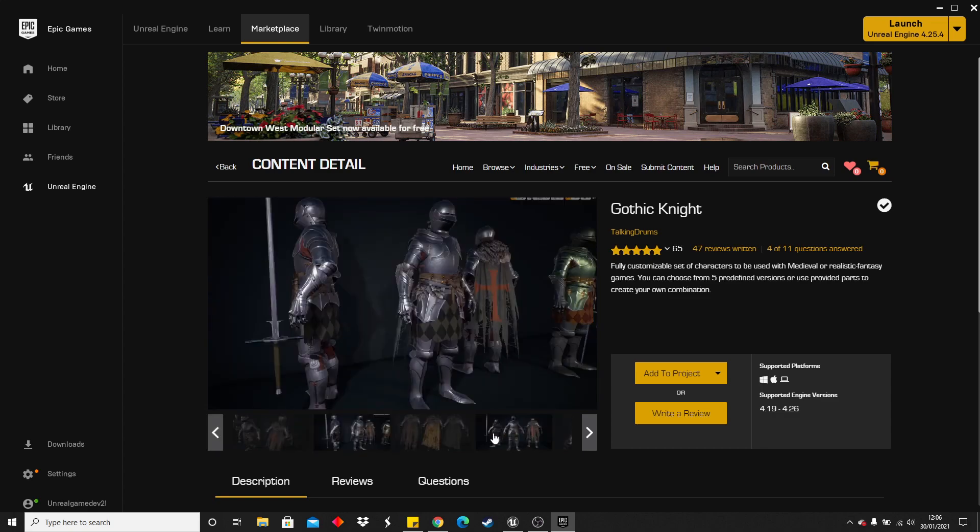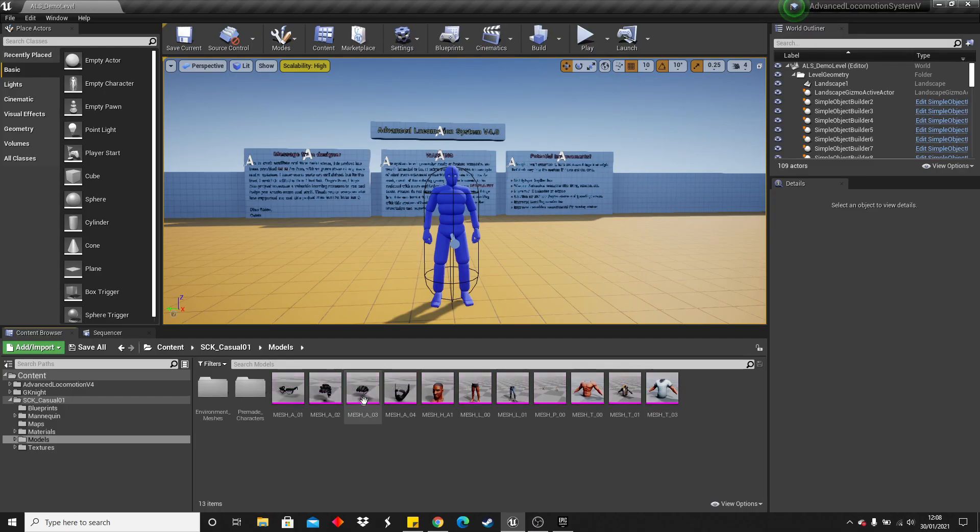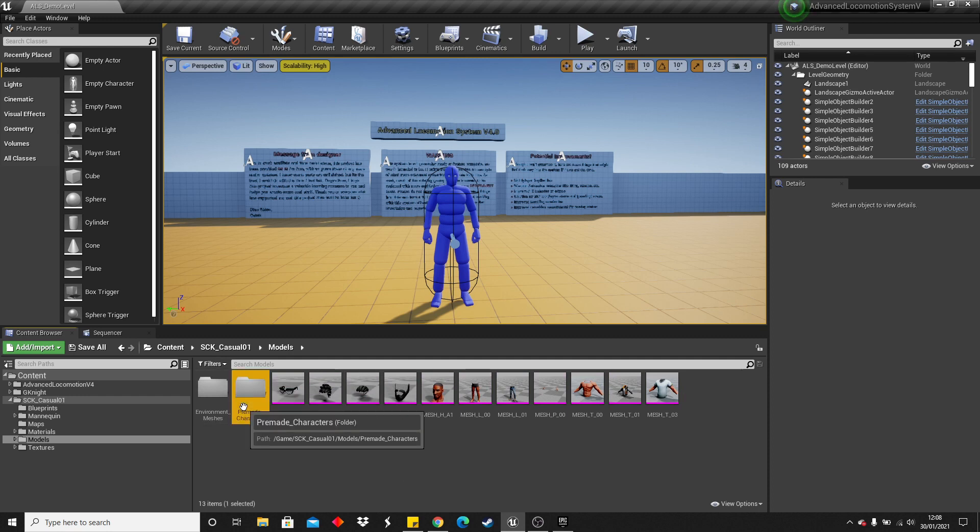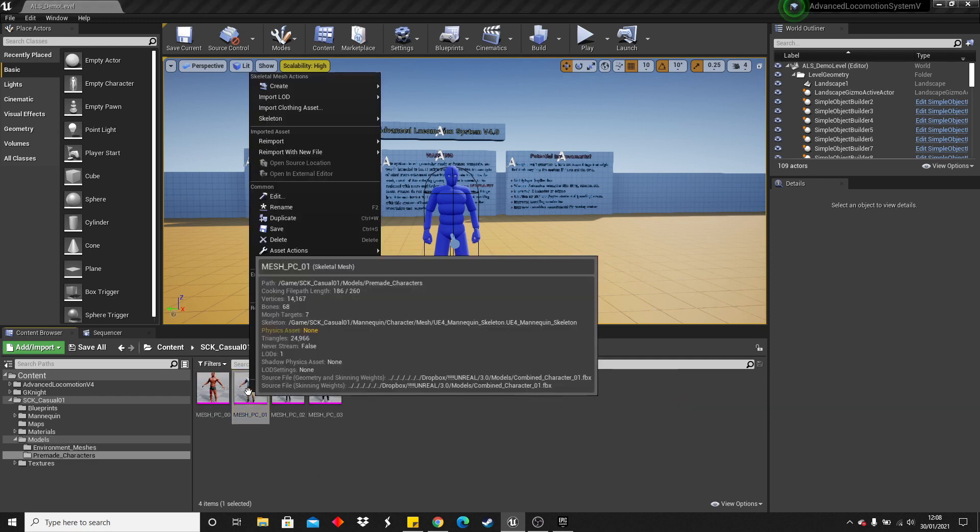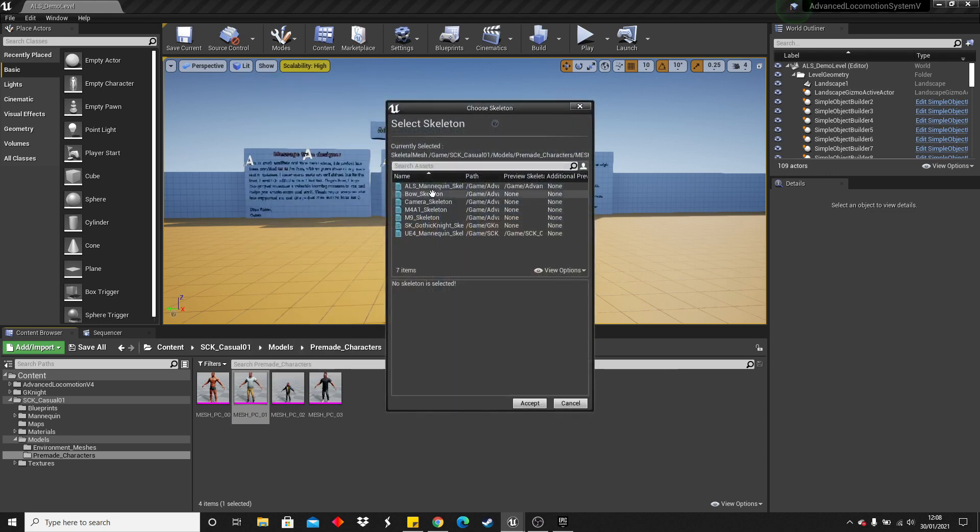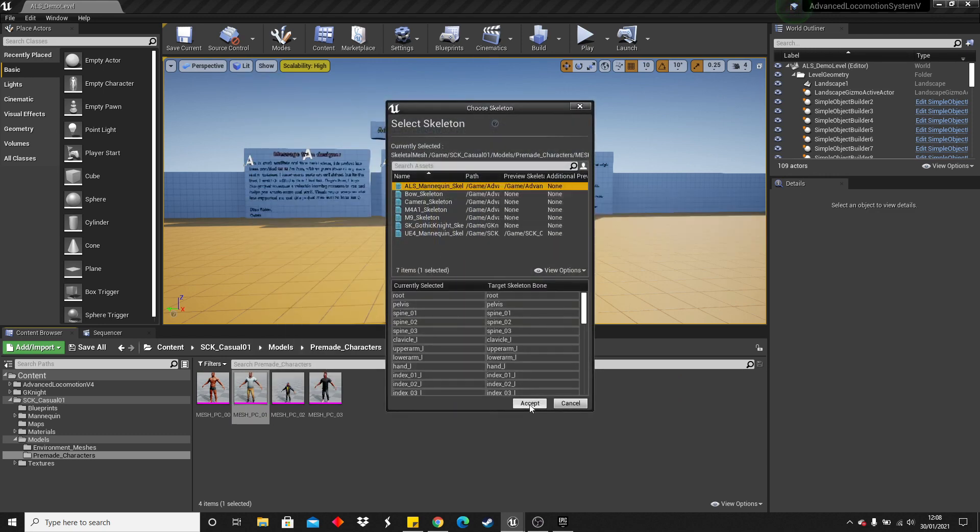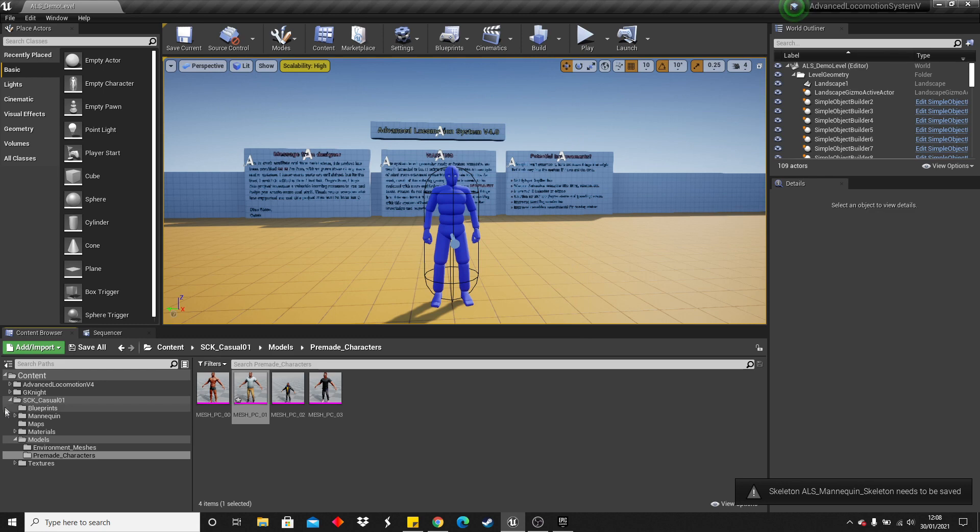This was free a while ago. So if we head over to one of the model folders which is rigged to the mannequin, and just go to where the meshes are, you can just right click on them. For Skeleton, assign Skeleton, and select the ALS one, and accept. So now that character is all set up with the ALS character.